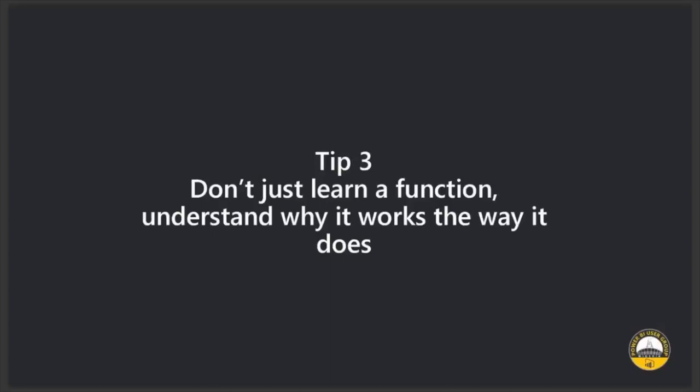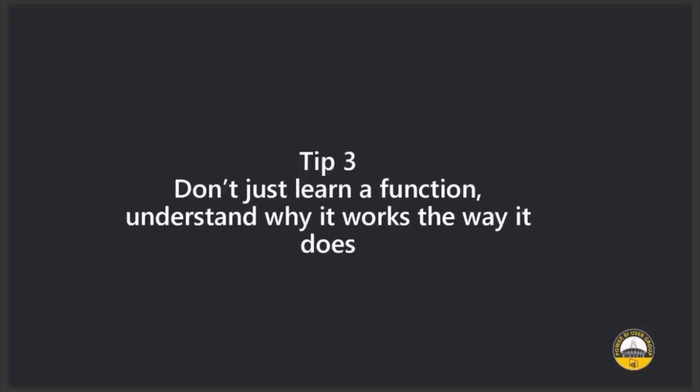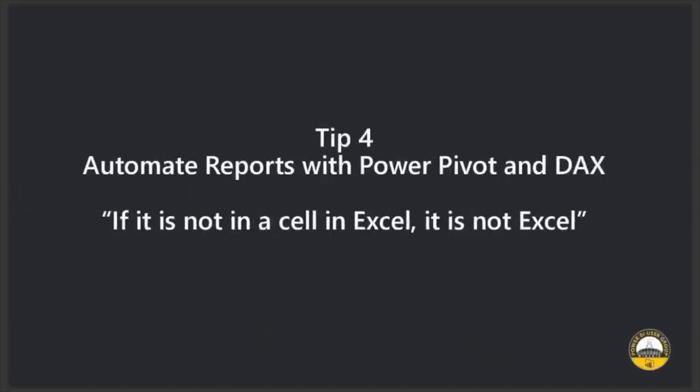Make sure you know it in depth. What's the next tip? Next tip is automate reports with PowerPivot and DAX.